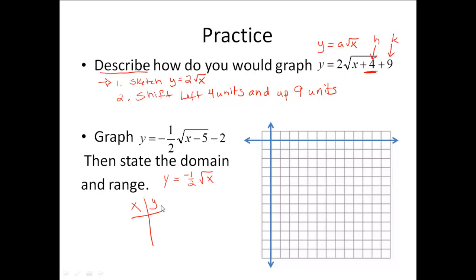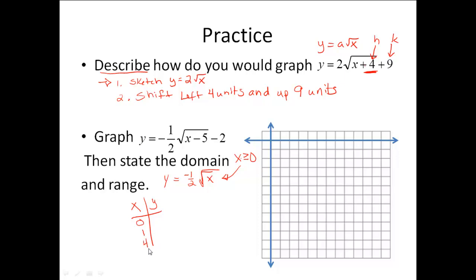There are going to be some intelligent values to pick and some not so intelligent values. Since we have to graph the square root of x, I want to pick numbers that I can take the square root of to make it easier. Remember, the domain has to be restricted to be greater than or equal to 0 because we can't take the square root of a negative number. So I'm going to start with 0, then 1, 4, 9, and 16 — those are perfect squares.